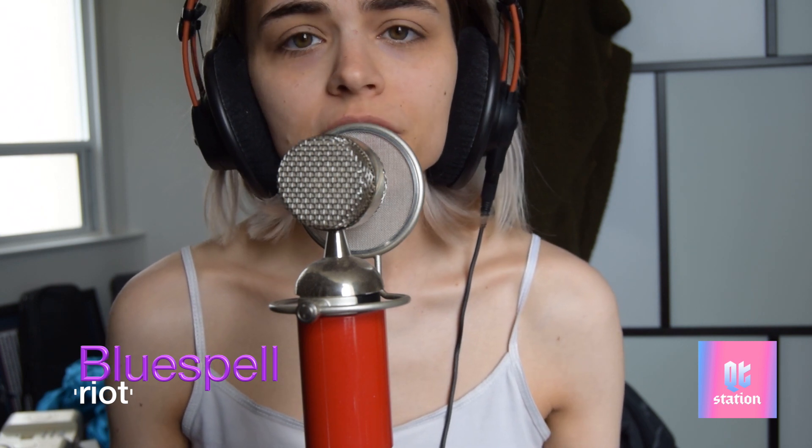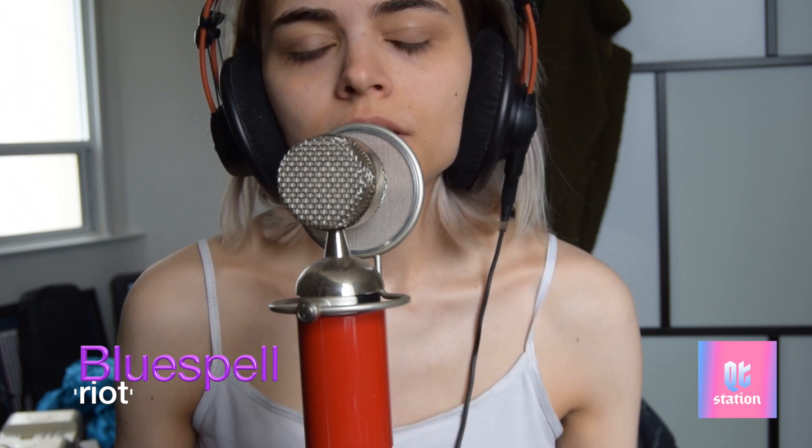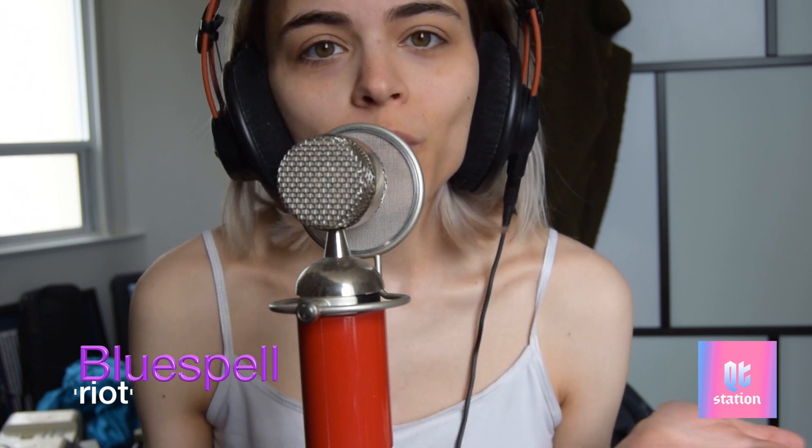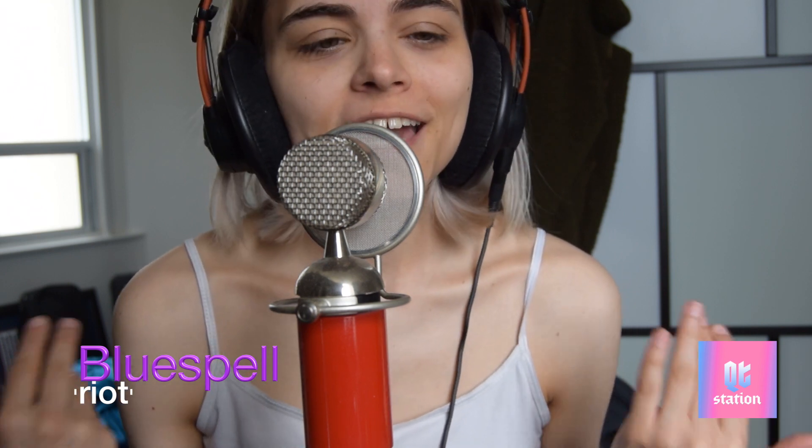I am a songwriter, producer, and musician.